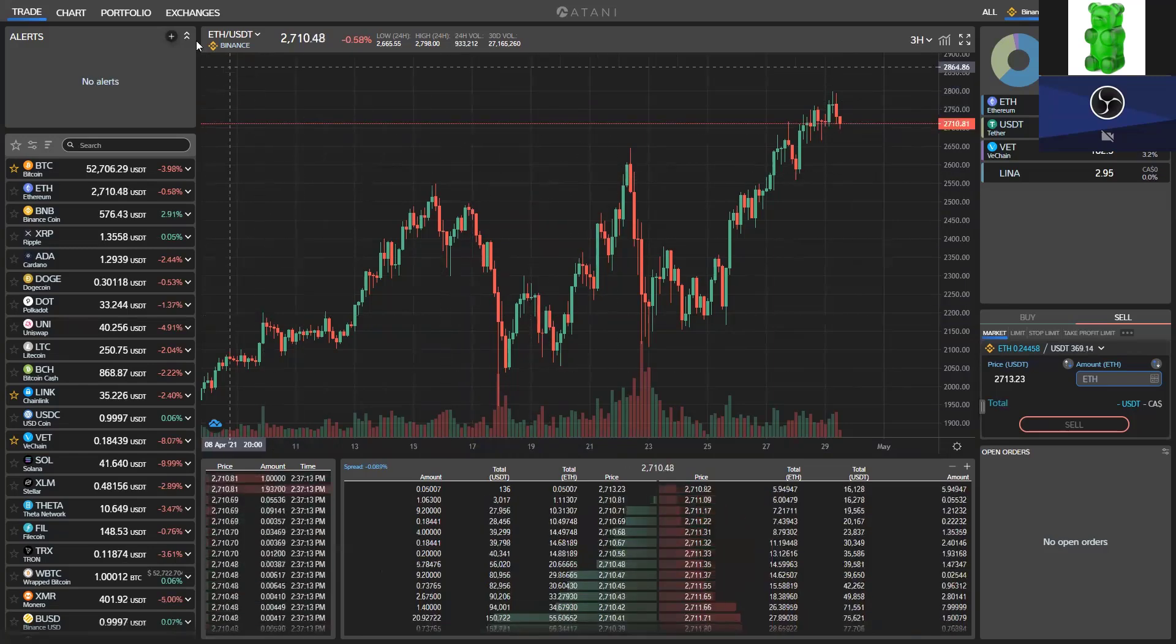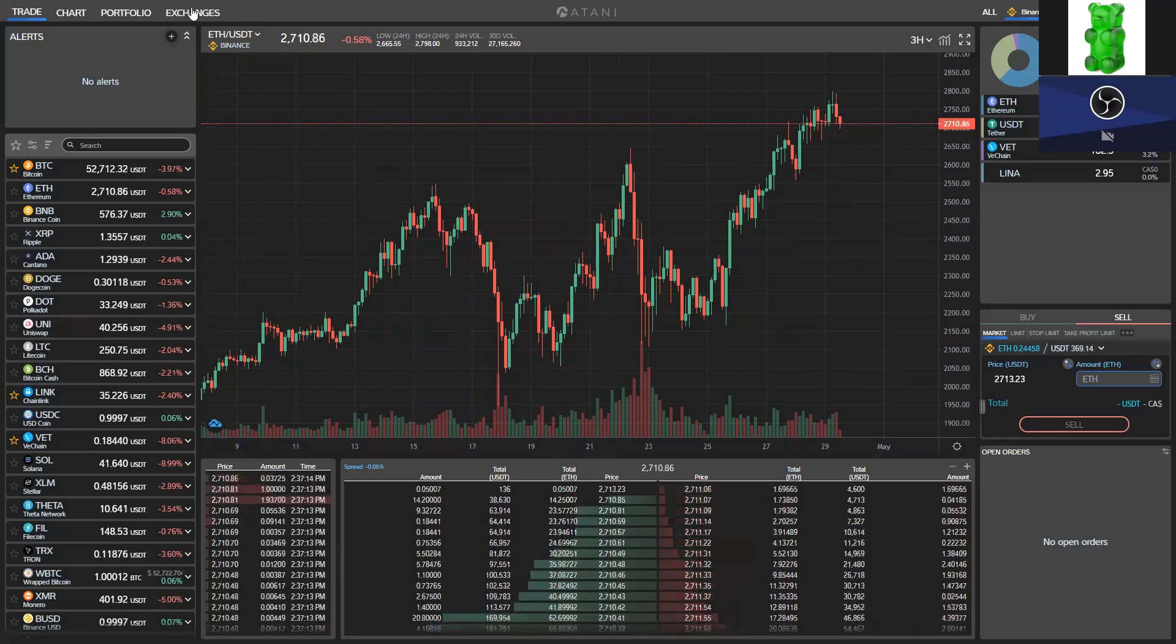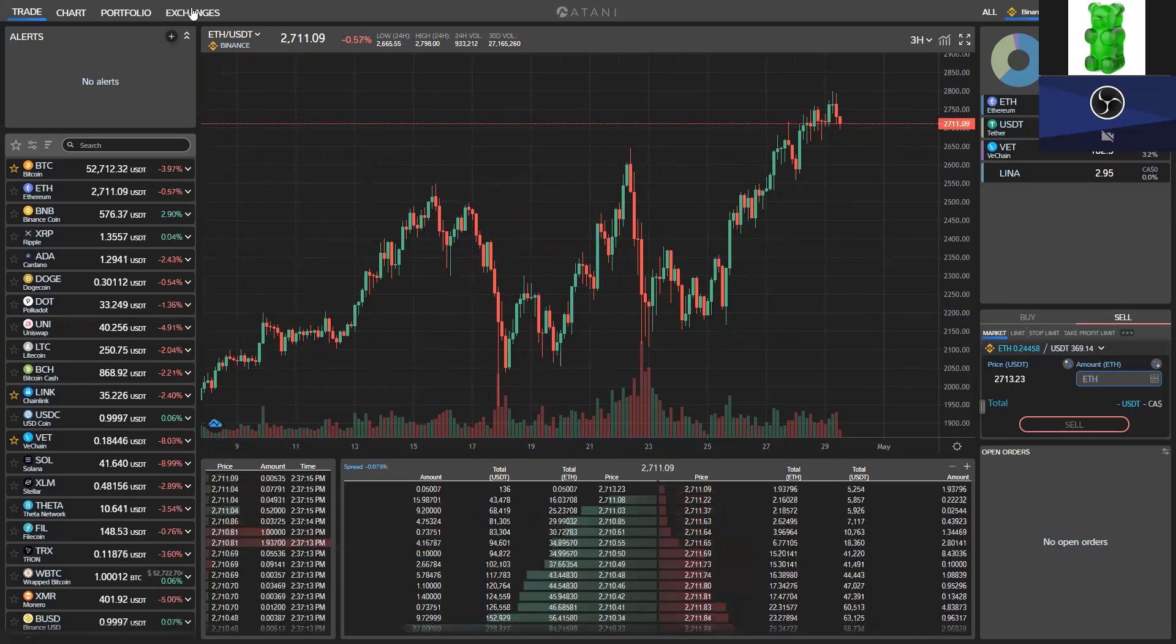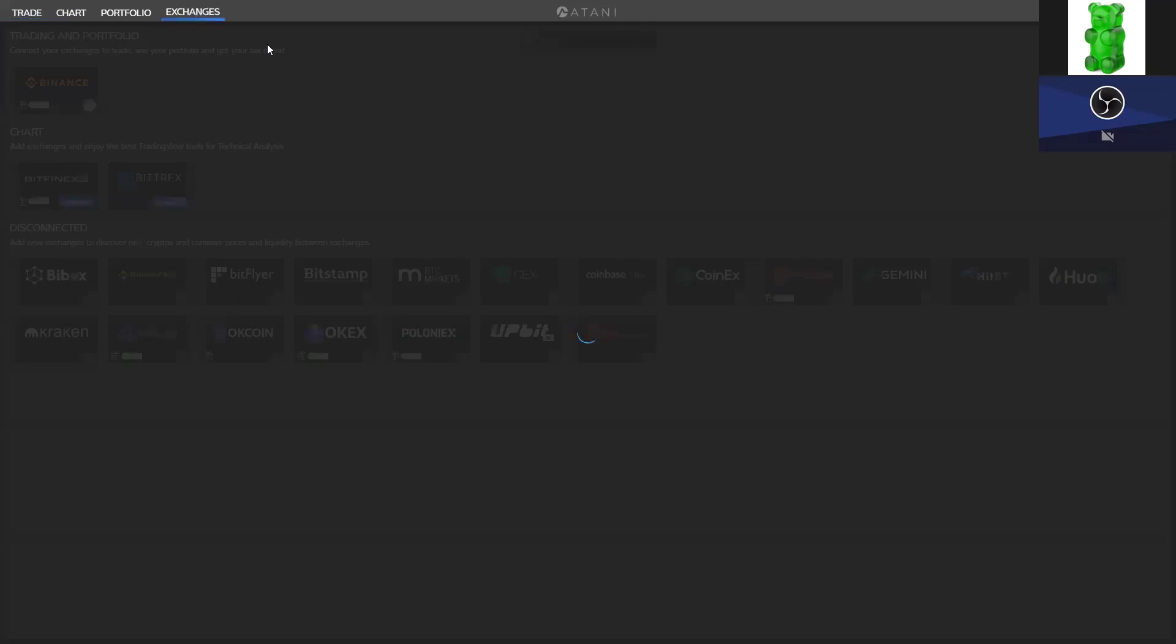Once you download Atani and you sign up here, go to your dashboard, go to exchanges here. It shows you what exchanges Atani is partnered with. You can connect all these exchanges through Atani and trade through all of them through the Atani dashboard. Very interesting.